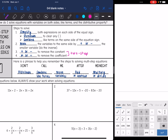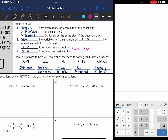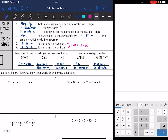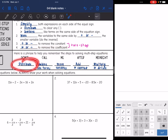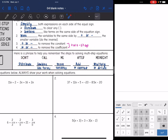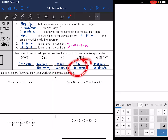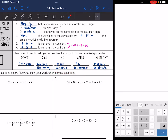Here is a phrase that can help you remember the steps to solving multi-step equations: Don't call me after midnight. So you want to Distribute first, Combine like terms, then Move your variables to the same side, and then Add or subtract and Multiply or divide.